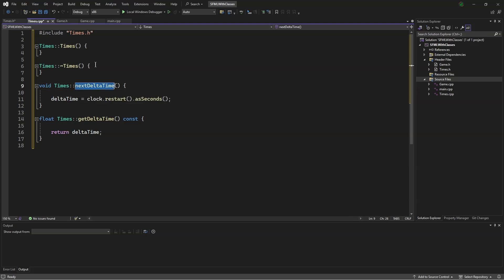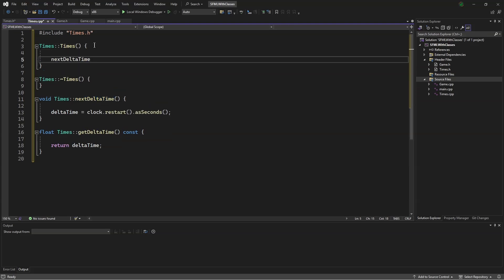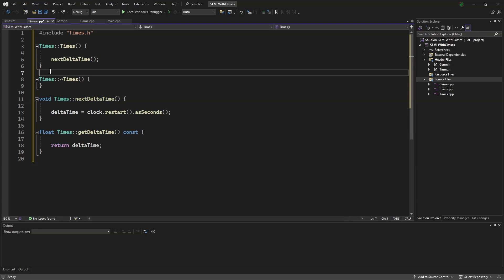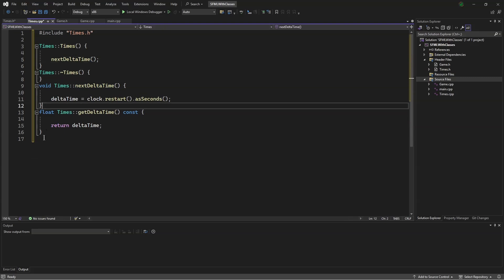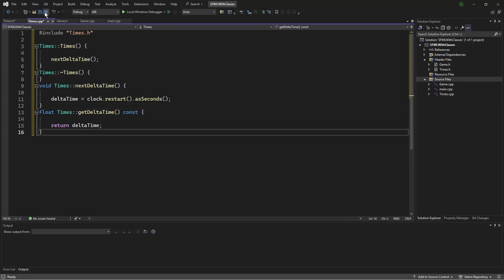And in our constructor, we will just copy this and put that there. Now, let's clean up and save.